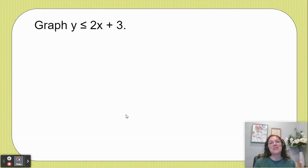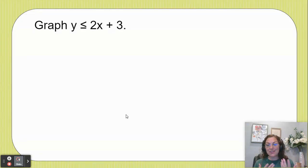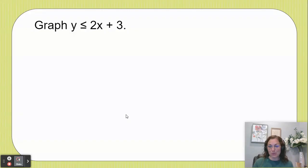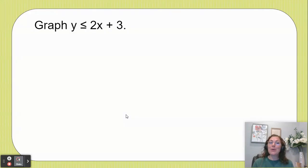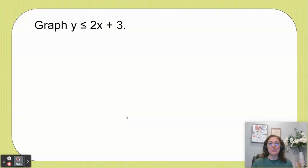Hi friends, my name is Dr. Marissa May. In this video we're going to look at using the Desmos graphing calculator to graph y is less than or equal to 2x plus 3.